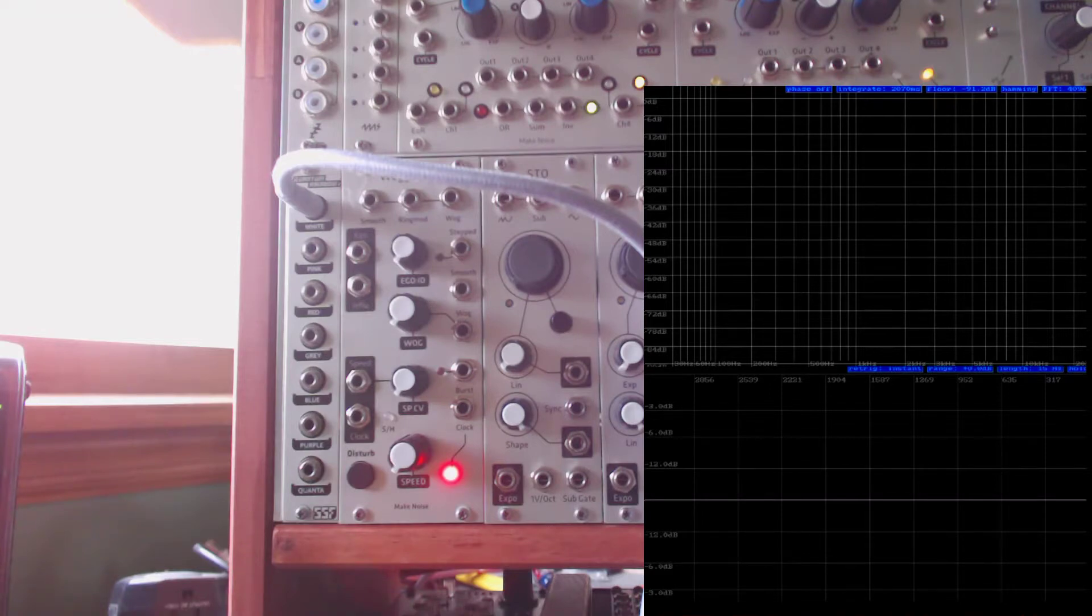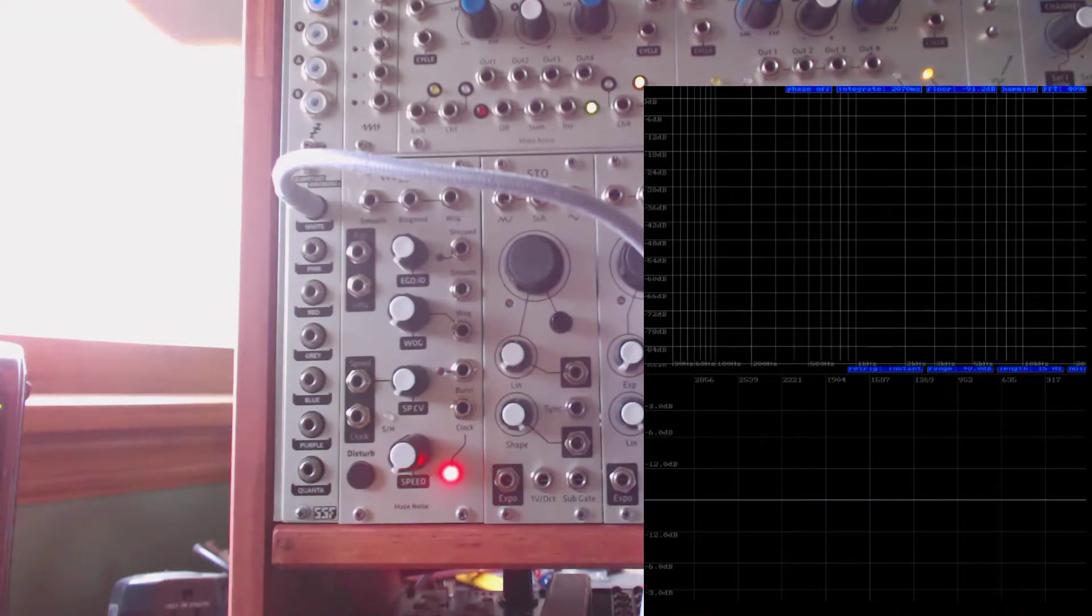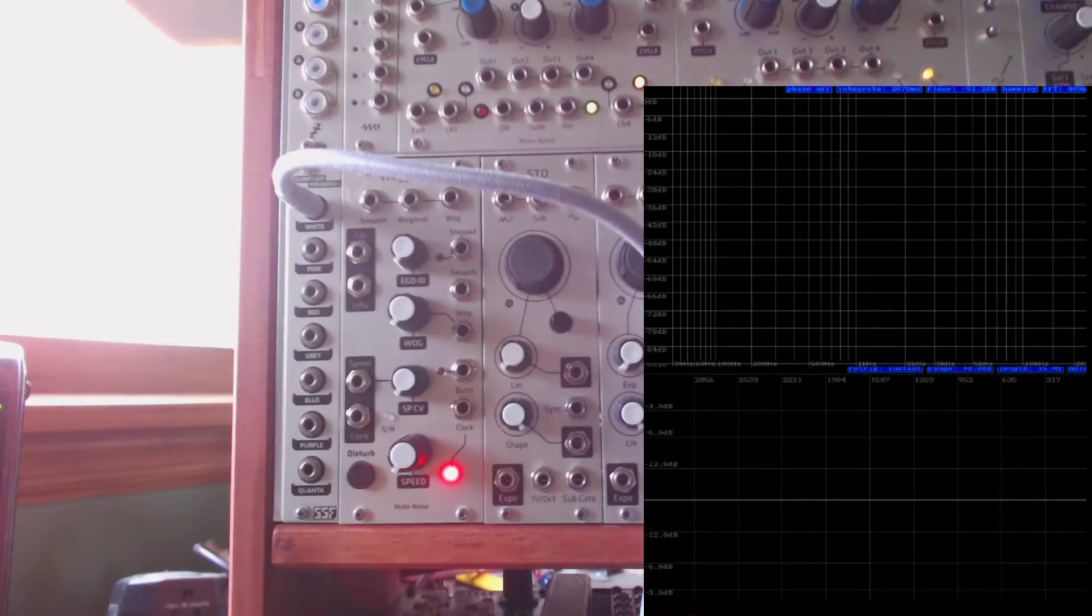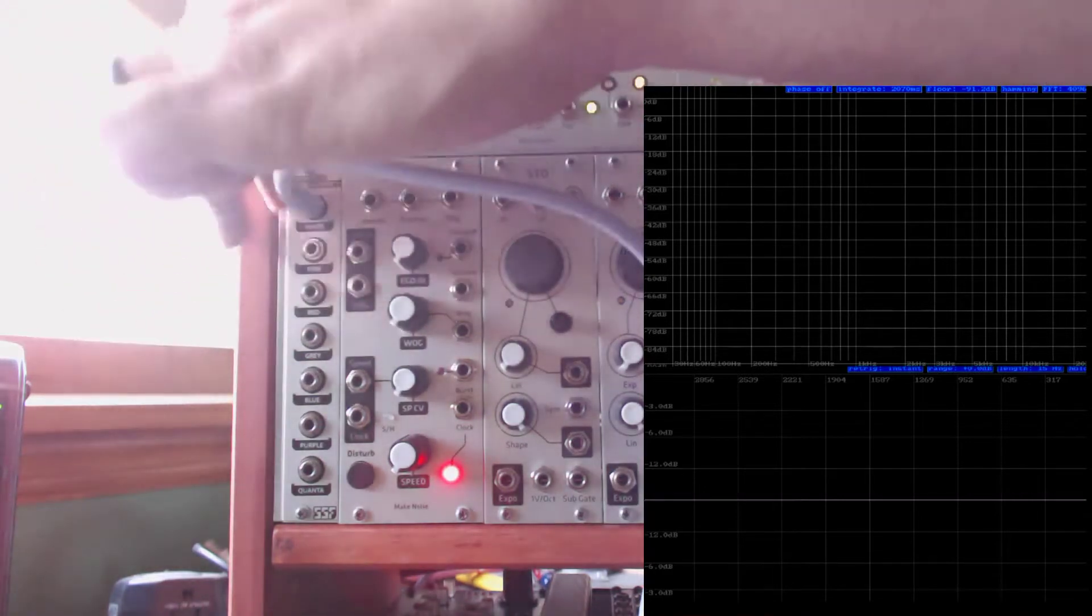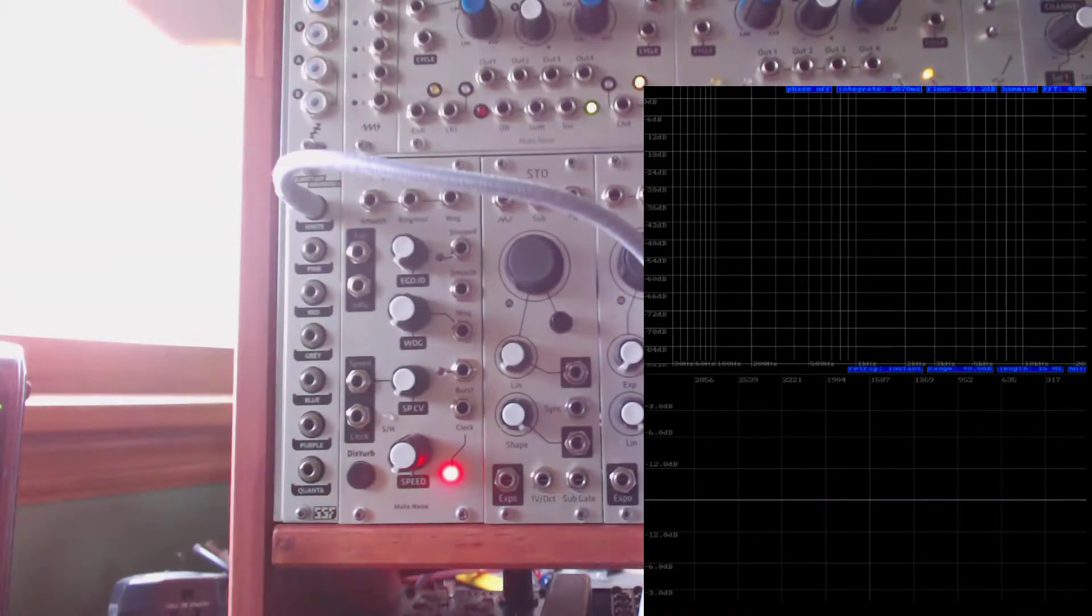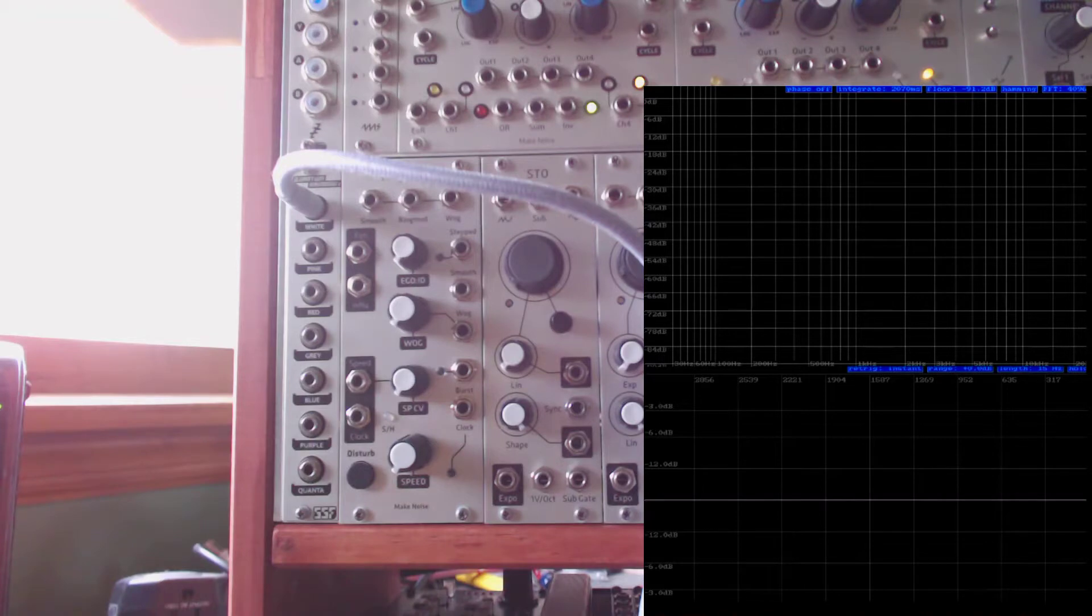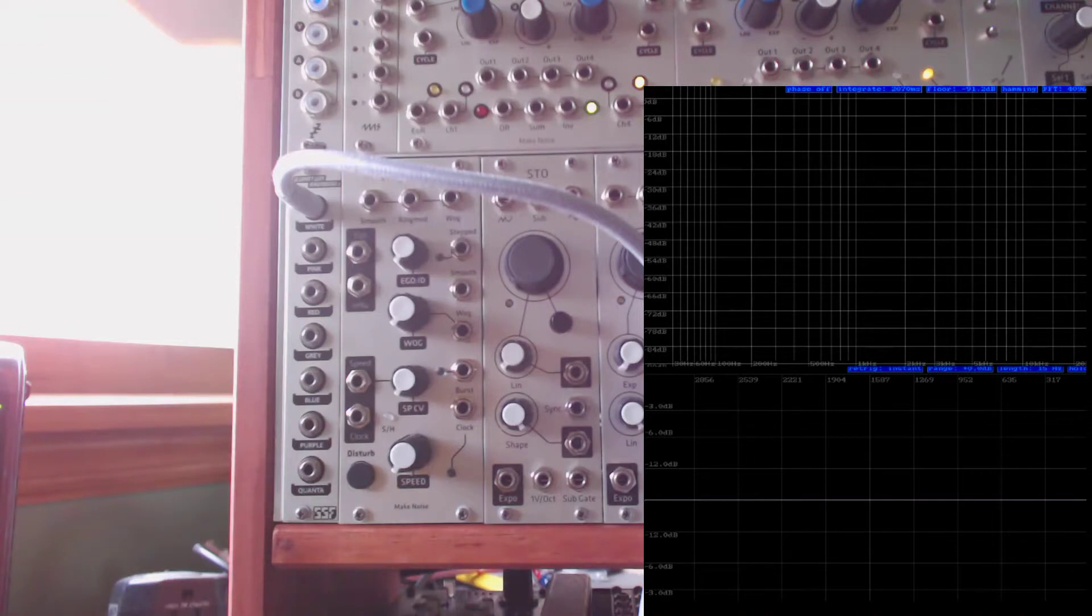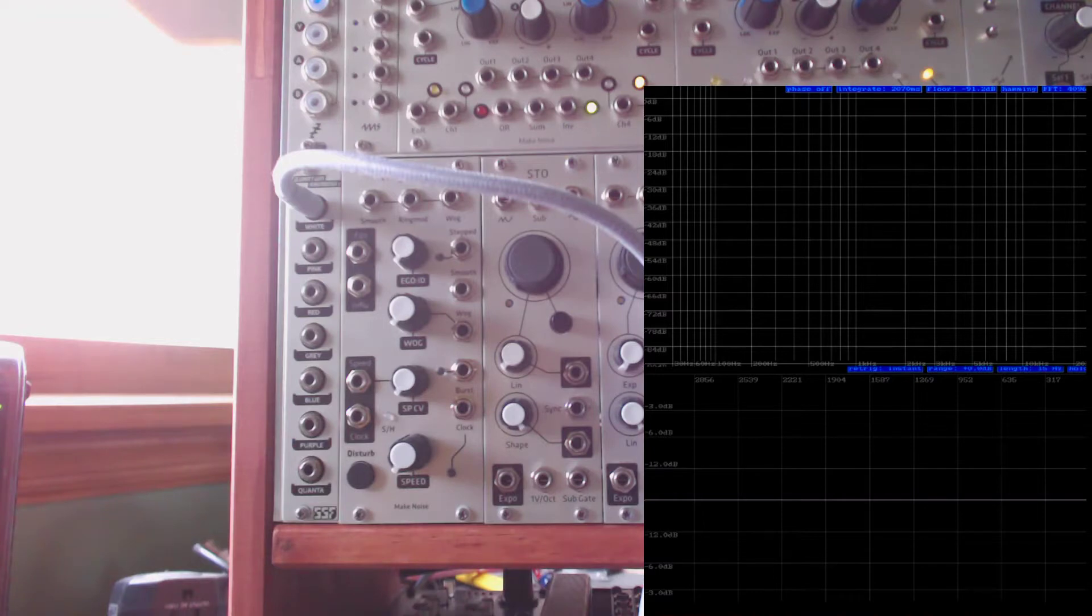But today I thought it might be fun to go through some of the different colors of noise, especially since I have a module that has several different outputs for the different colors of noise. That is the SteadyStateFate QuantumRainbow2, which is the best name for a module ever. It's pretty straightforward. It has those outputs and it generates noise. Each of them corresponds to a different flavor or color of noise.